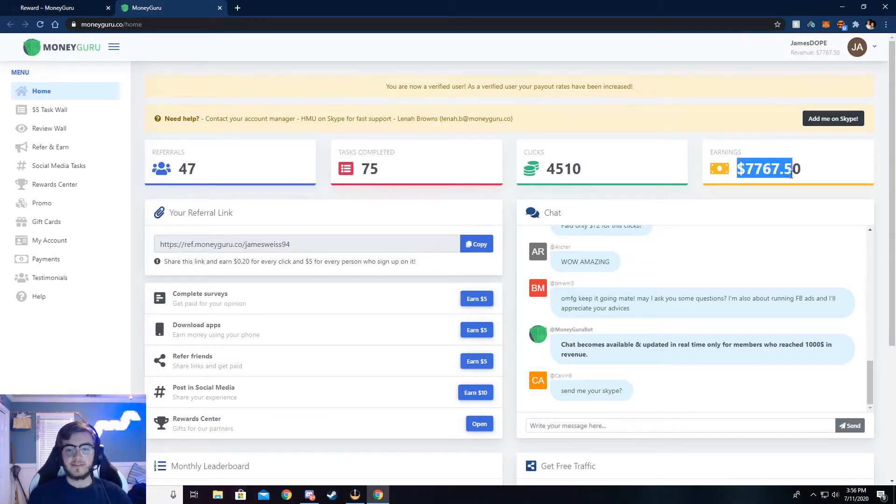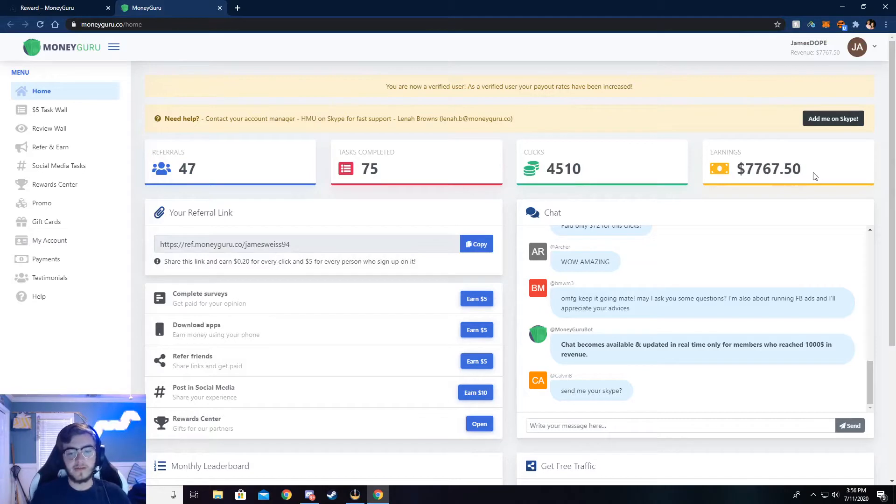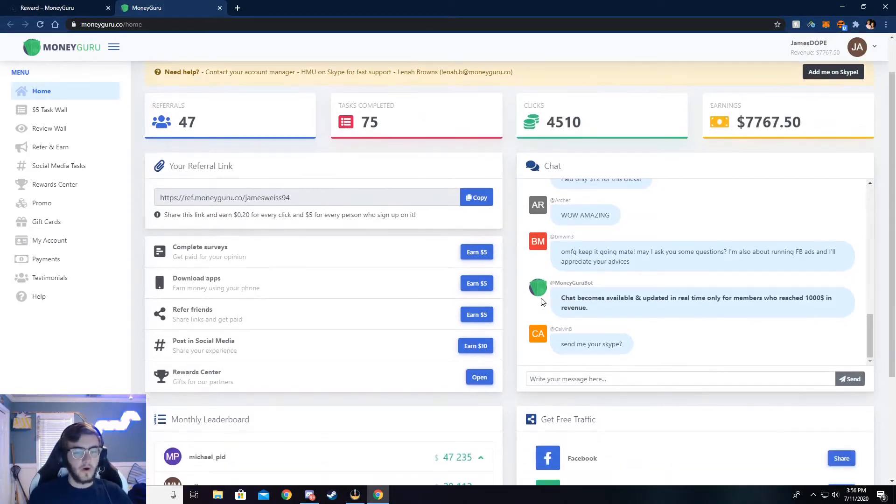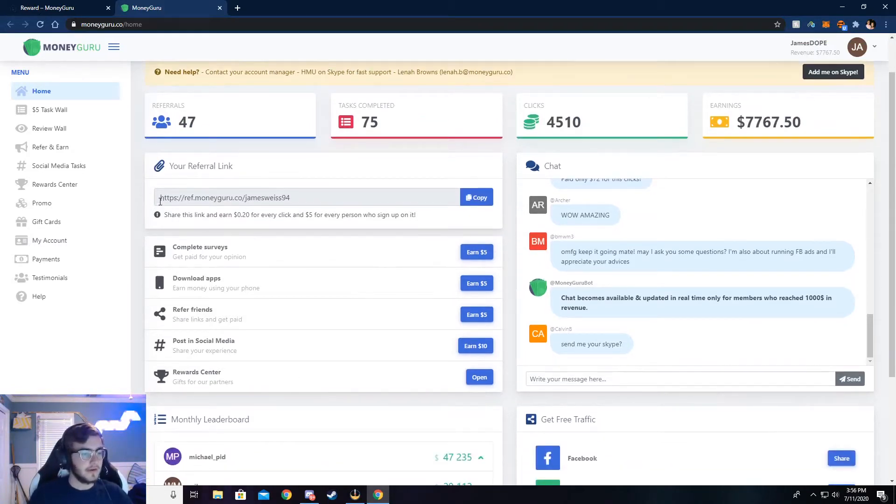But you can see I've made $7,767 from this. It's super easy to do, and I'll walk y'all through how to do that. But let me show you around here.